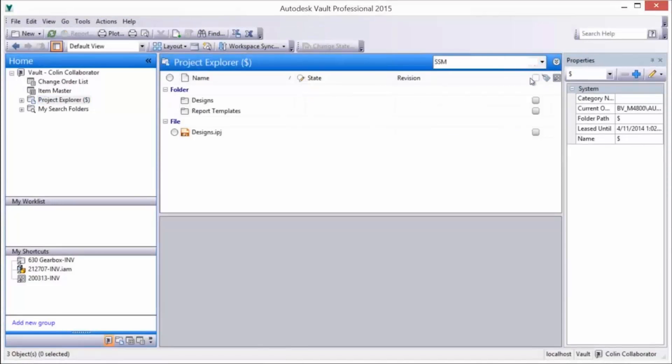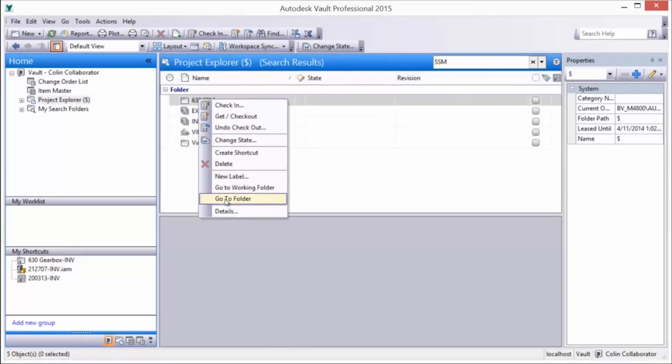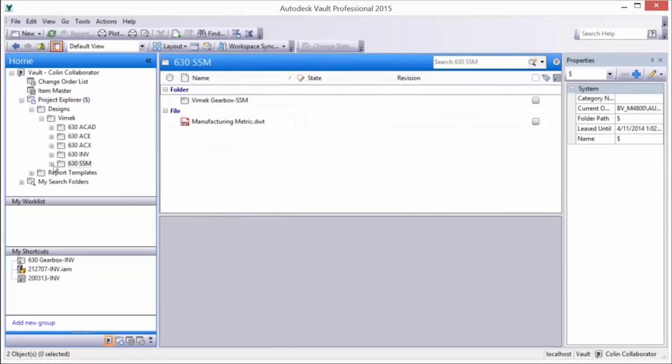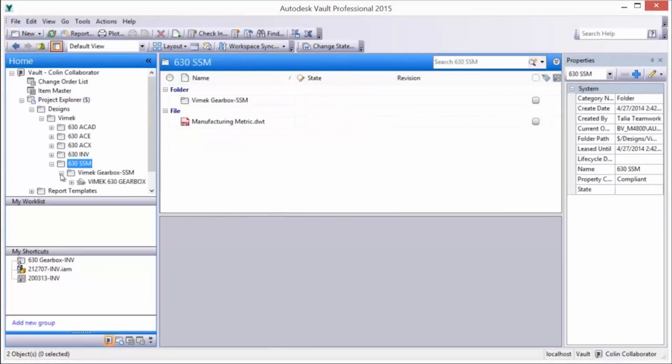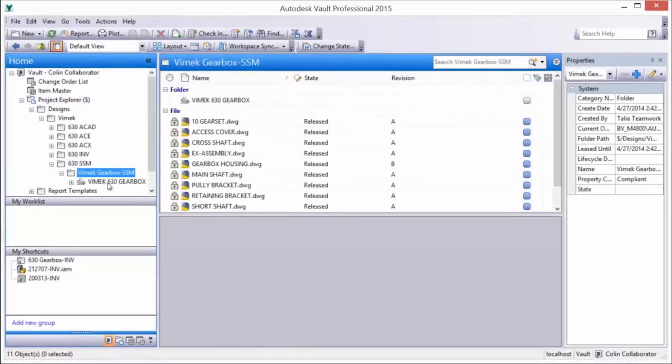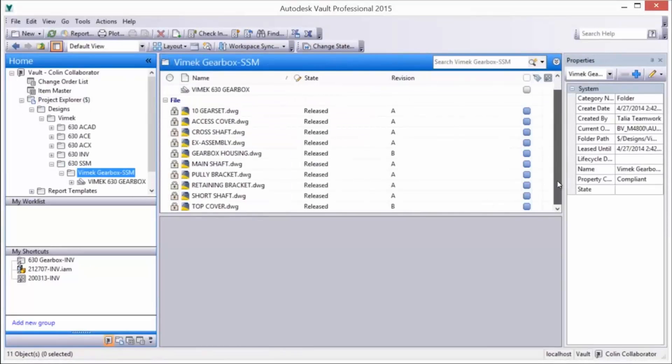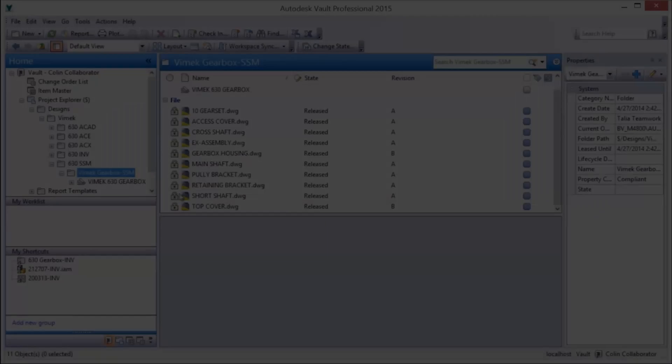A quick review of the Vaulted sheet set using Vault Explorer confirms the data management capabilities of Vault to support the AutoCAD sheet set environment and associated workflows.